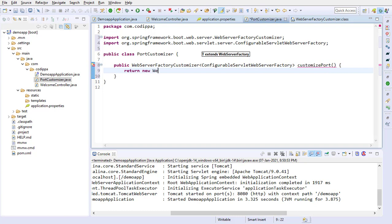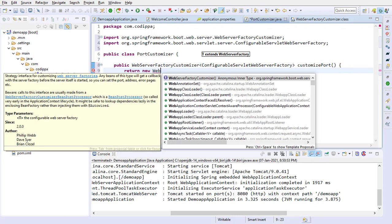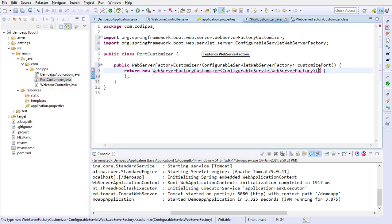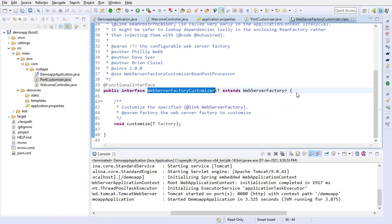Web server factory customizer is an interface, and so its object can only be created as an anonymous inner class, as you can see in auto-suggestion. This means that we need to implement its methods here only. Go to the definition of web server factory customizer. It has only one method, customize, which takes a single generic argument.